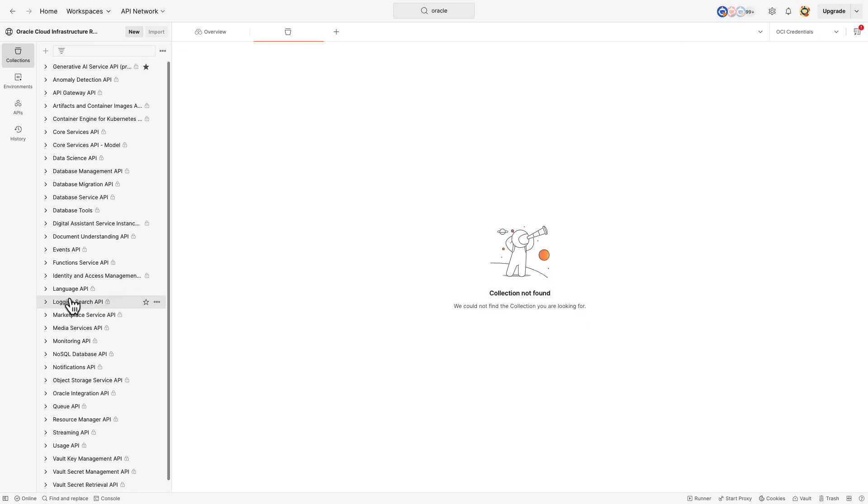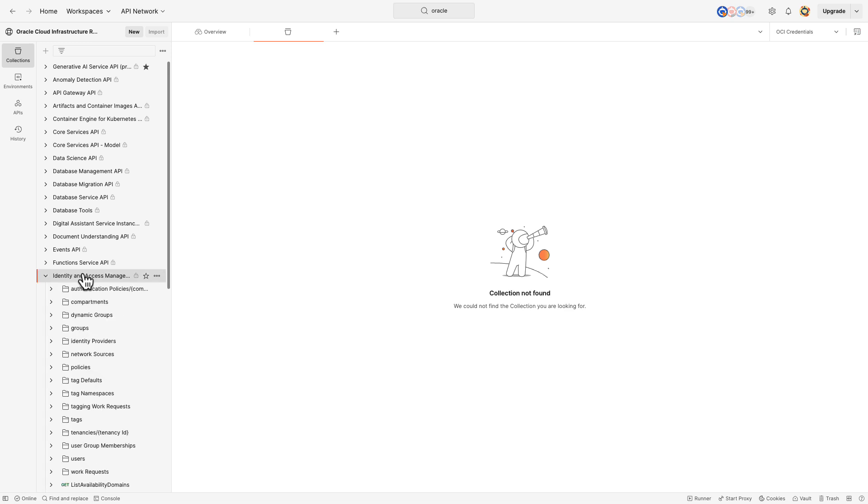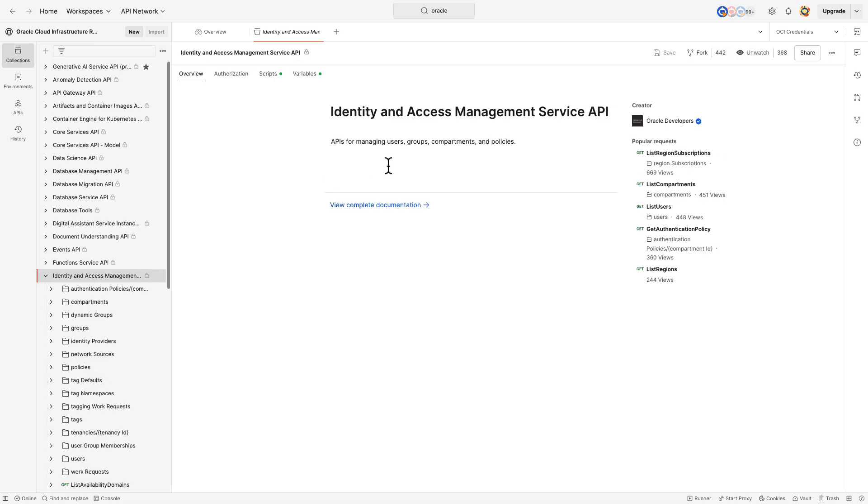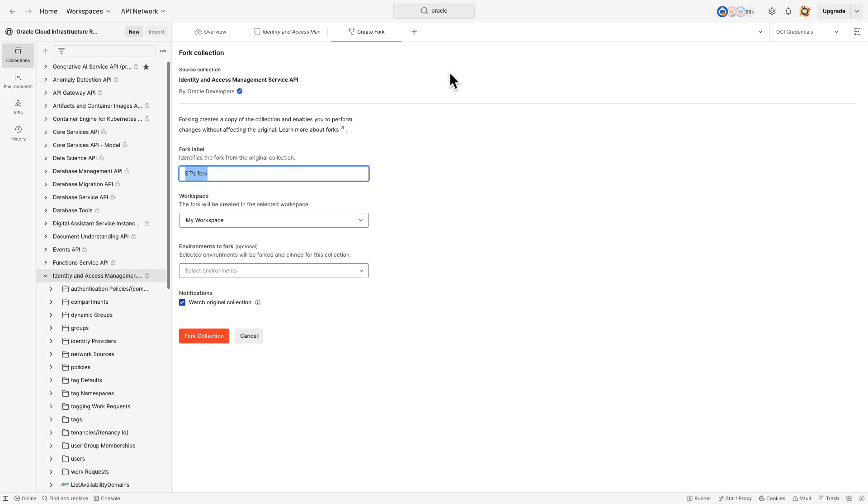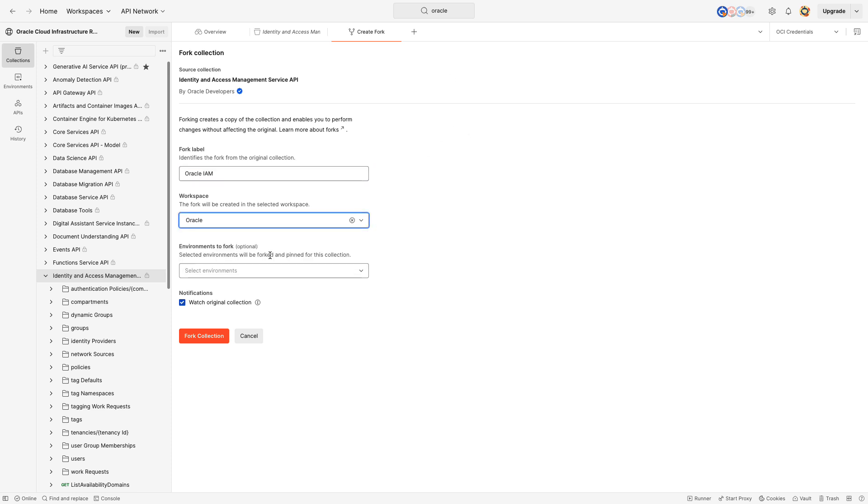Forking creates a copy of the collection in your own workspace. For which, update the label, select your workspace, choose an environment and fork the collection.